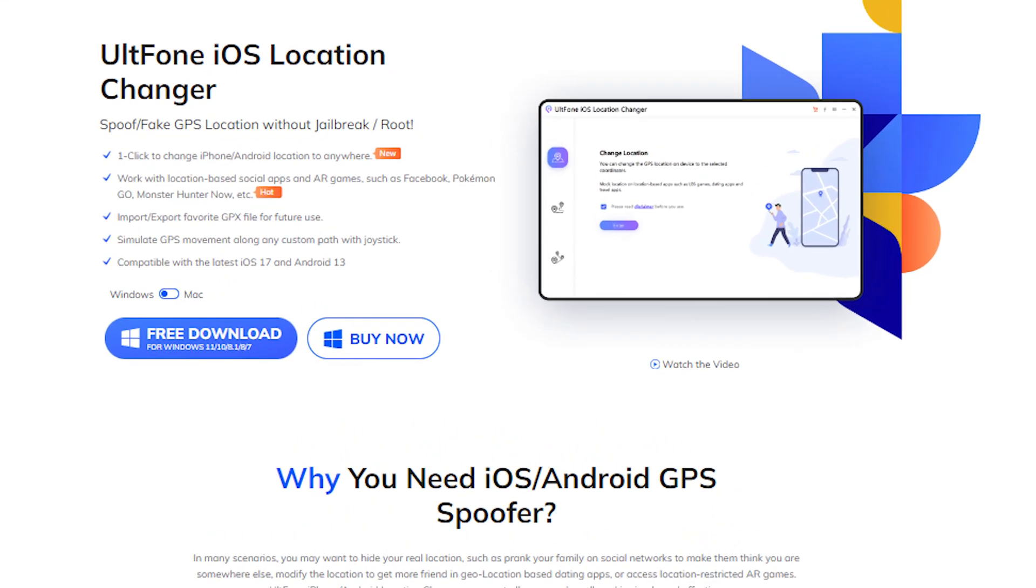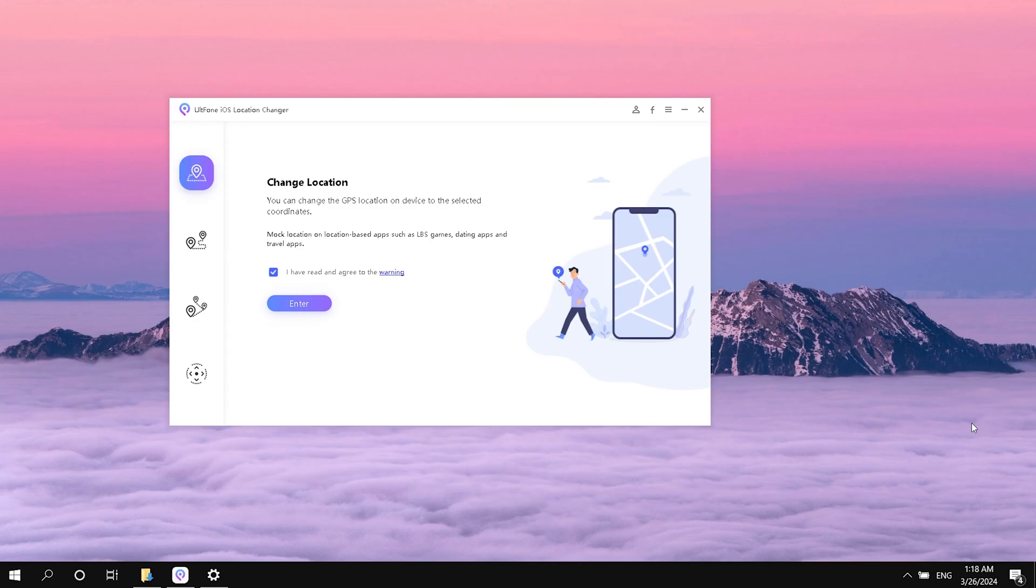Here we will use a tool called AltPhone iOS Location Changer. You can go anywhere you want with one click. Let's install and open it.